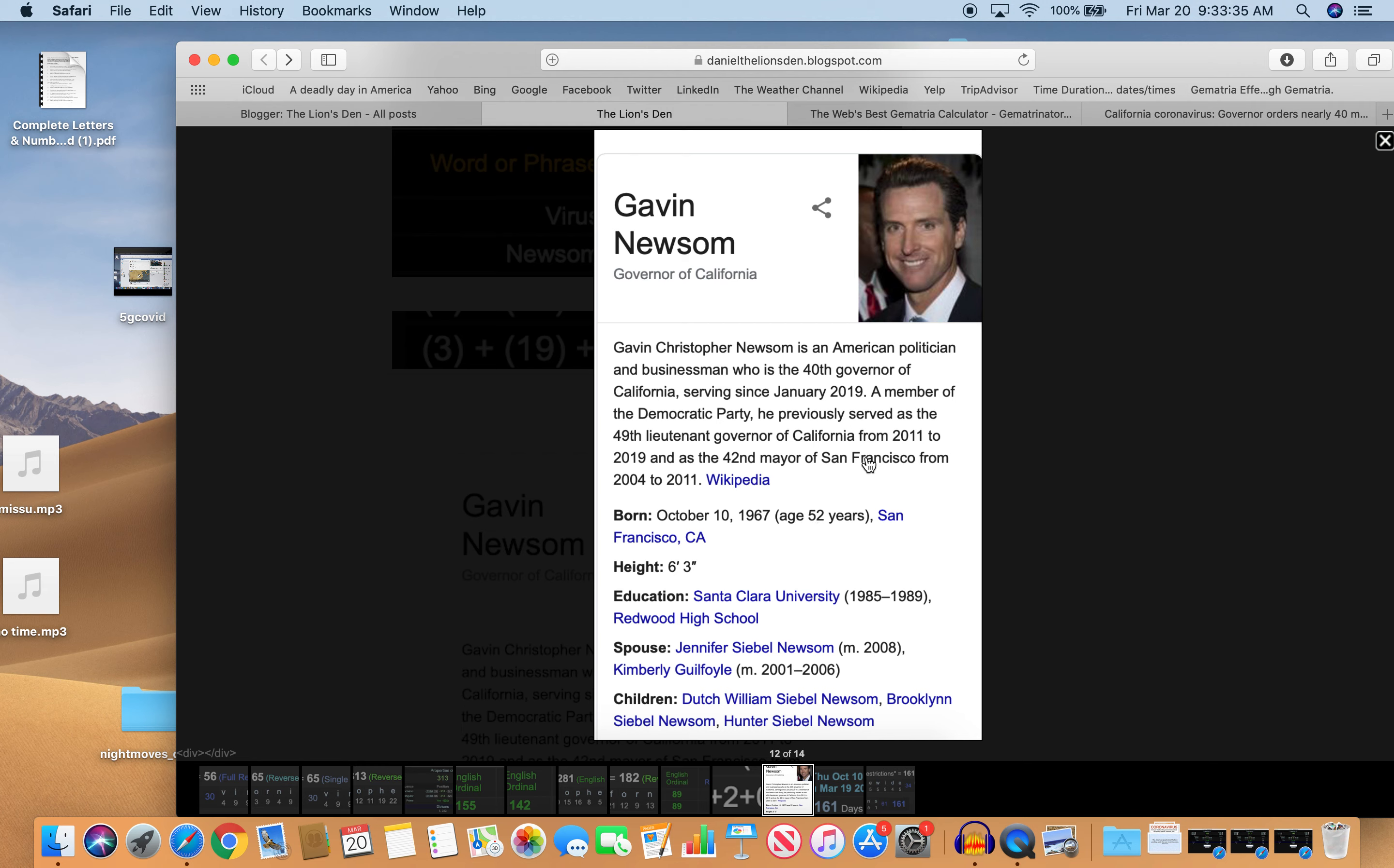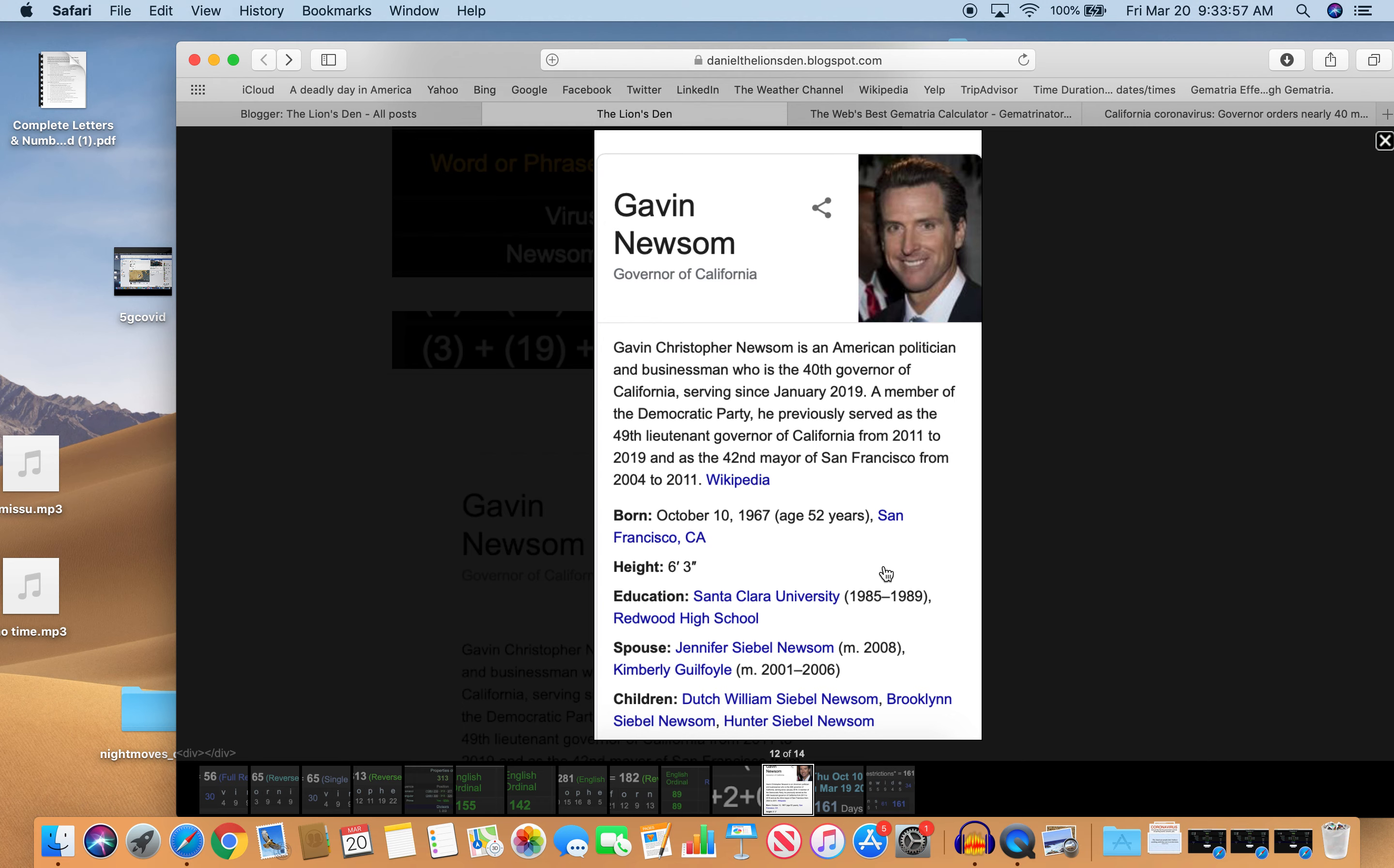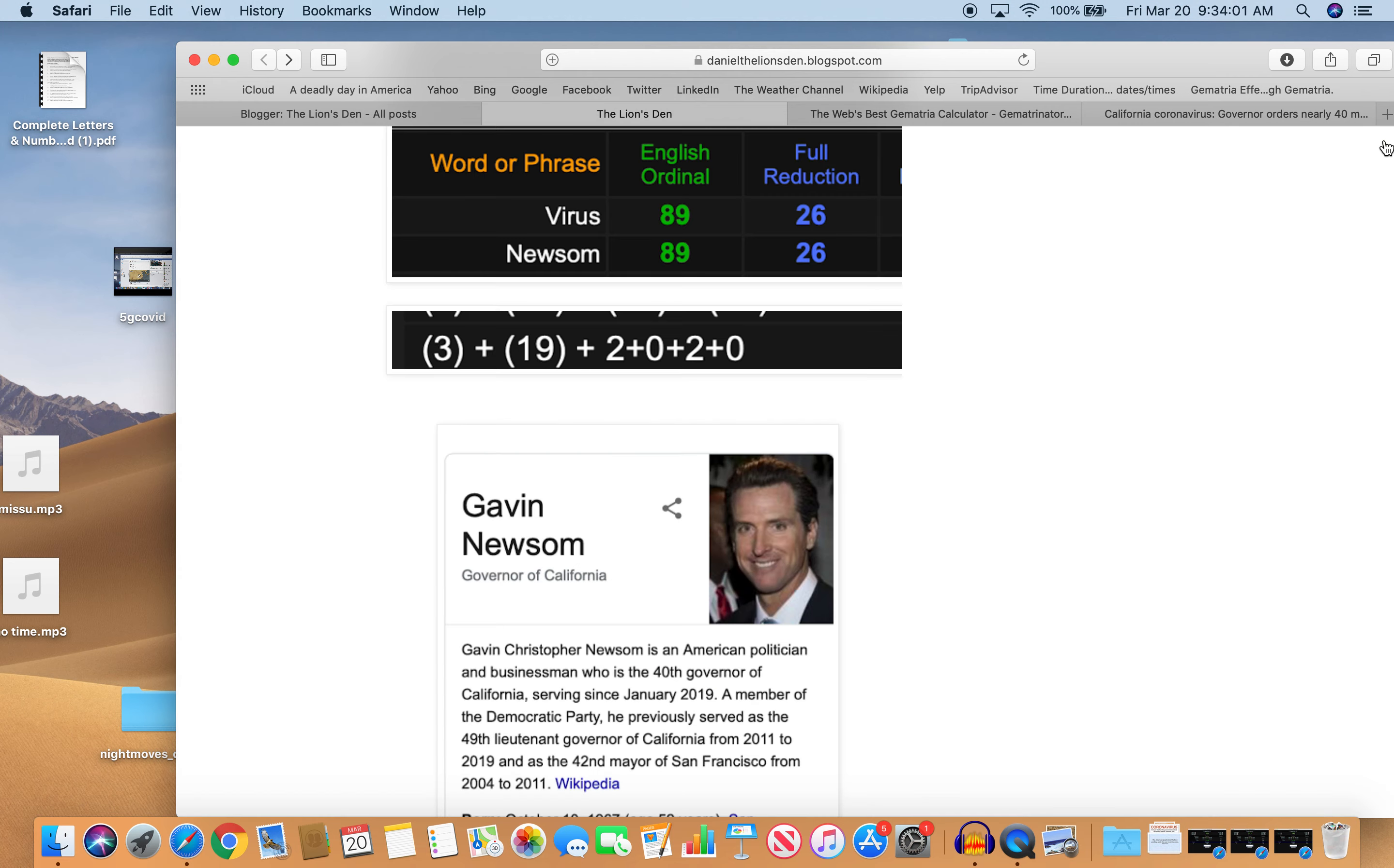And notice he is the 42nd mayor of San Francisco. So he started off as mayor of San Francisco. Then he became the 49th lieutenant governor of California. And now he's the 40th governor of California. So this guy is connected. They all are born and bred to be.